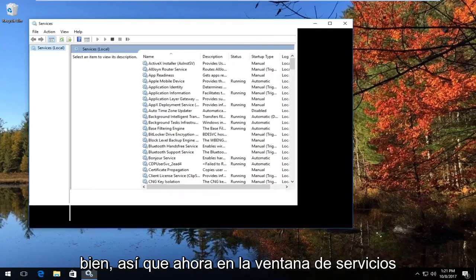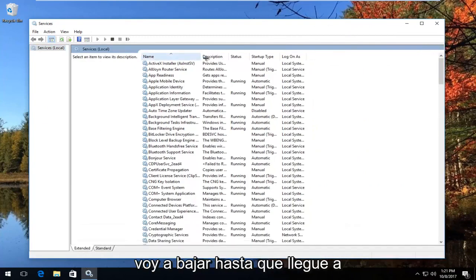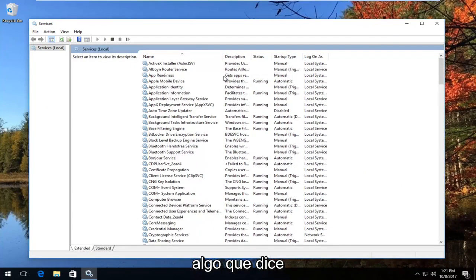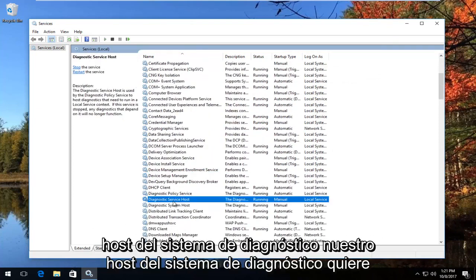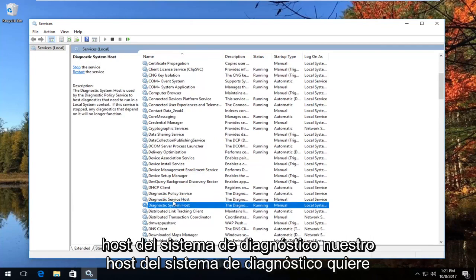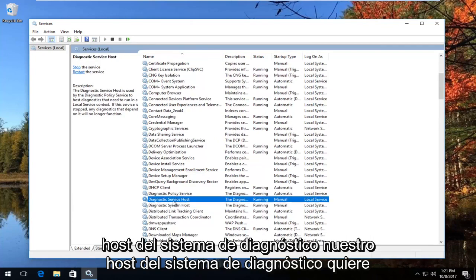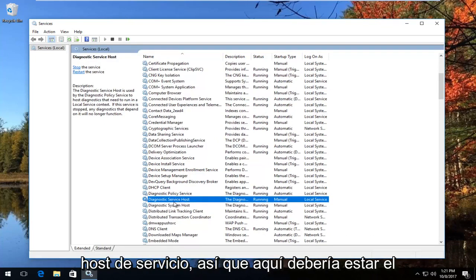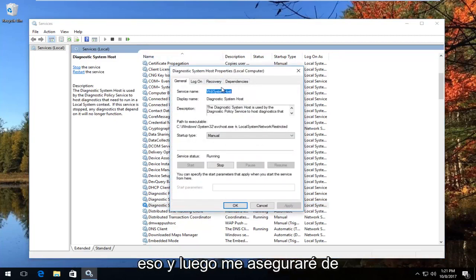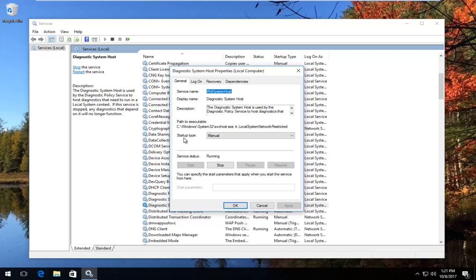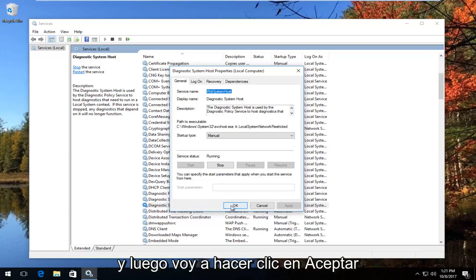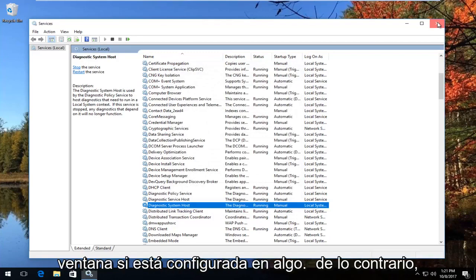Now in the Services window, go down until you get to something that says Diagnostic System Host Properties, or Diagnostic System Host. You want to make sure you go to System Host and not Service Host — it should be the second one. Double click on that, and then make sure you set the startup type to Manual, then click OK and close out of this window.